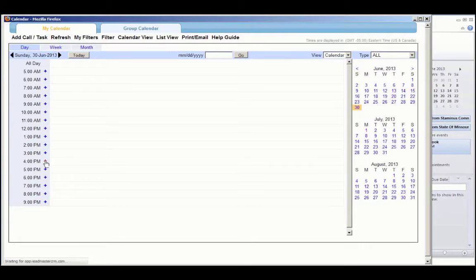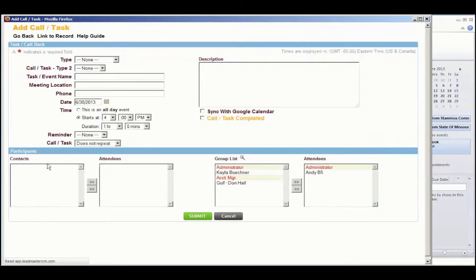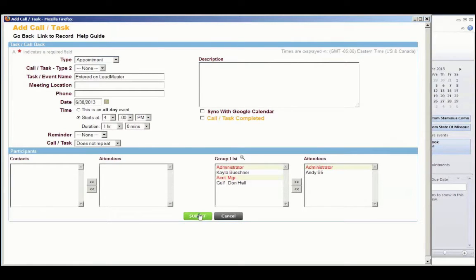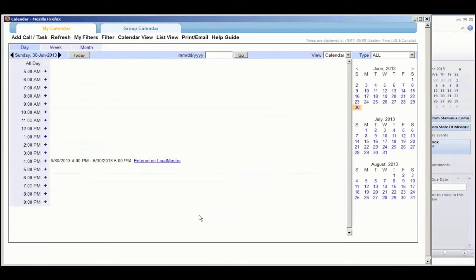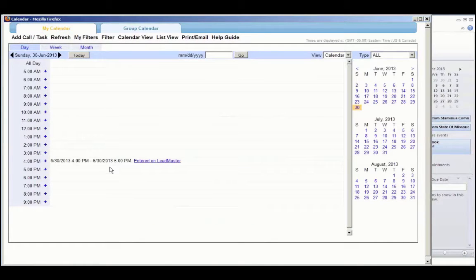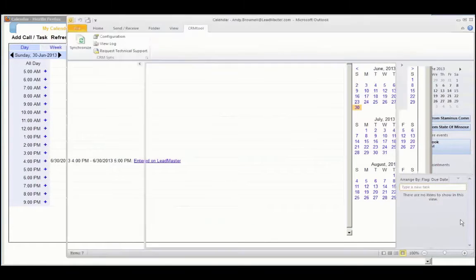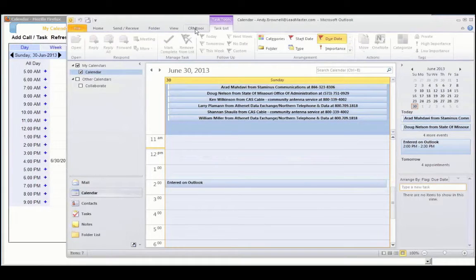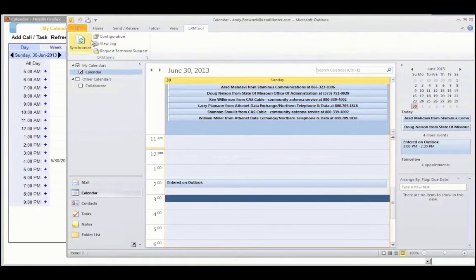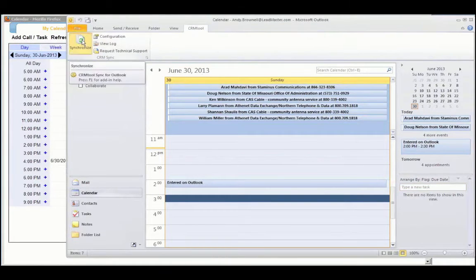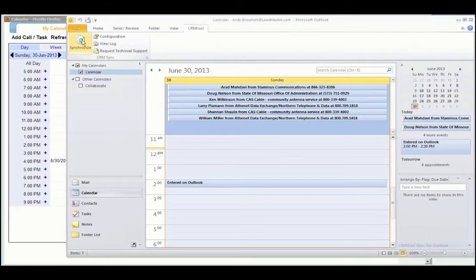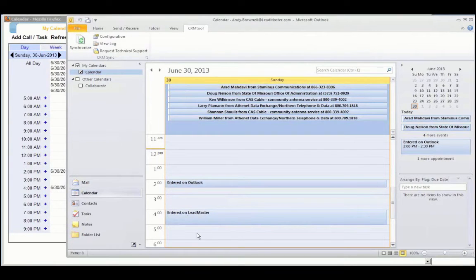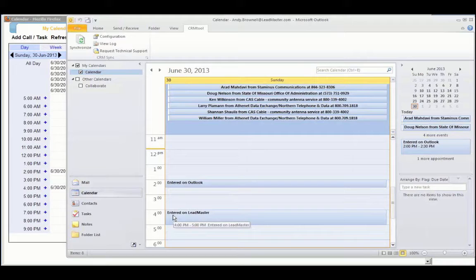But for right now, I'm going to simply enter another calendar event, entered on LeadMaster. Click Submit. And now I've got one appointment on LeadMaster and one appointment in Outlook. Go to the CRM tool and click Synchronize. After a couple of minutes of synchronization, you'll notice that the events are now synchronized.